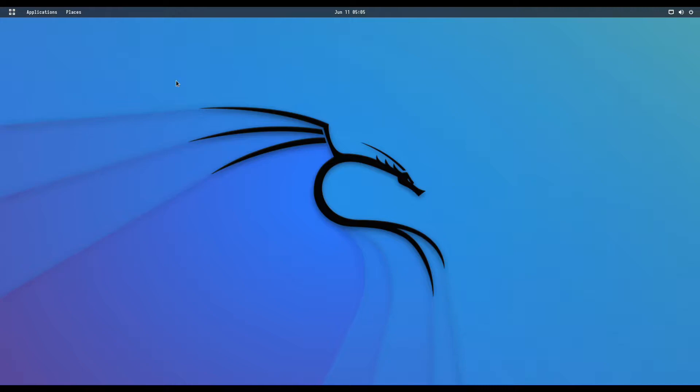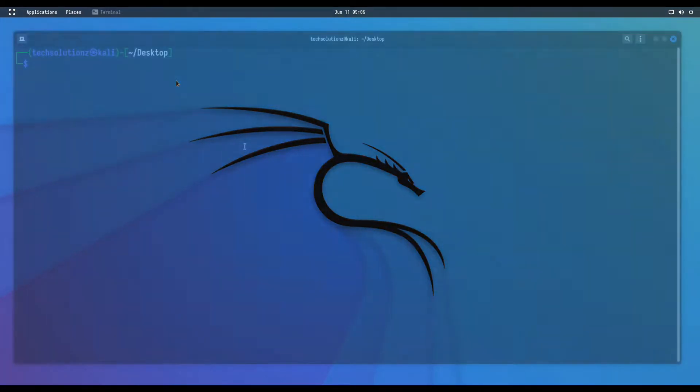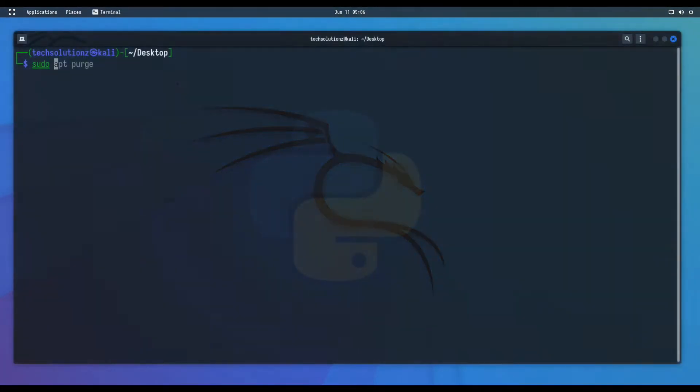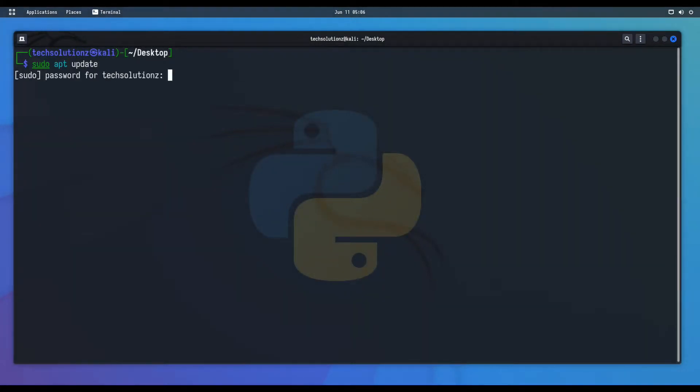Shall we begin? Open the terminal app on your Kali. It is advised to update your Linux package index.